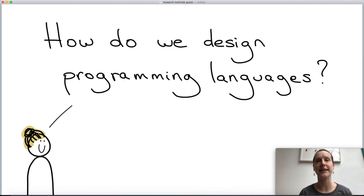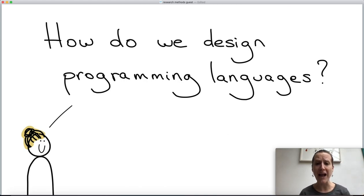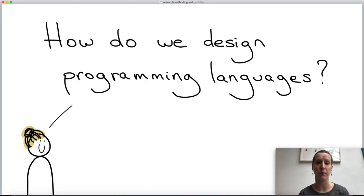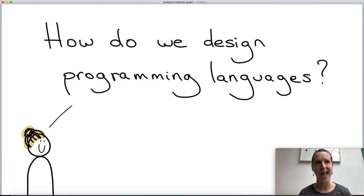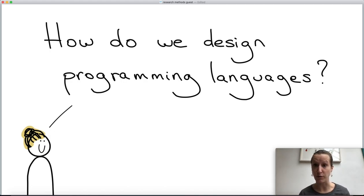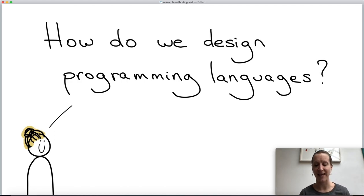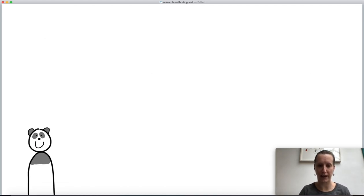This video is about how to design programming languages. There are many programming languages out there — at least a few hundred that are really very popular, and then thousands more created for small tasks or just for people's individual pleasure. Imagine you want to understand what programming language is best for what type of task — how do you go about measuring that? That's what this video is about today.